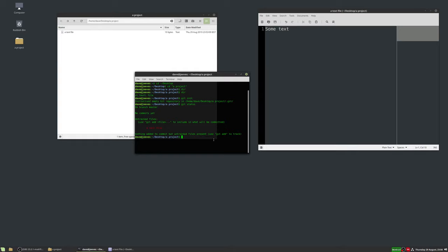The idea with Git is you make changes to a file or collection of files, then put them in what's called the staging area. You can add as many files as you want, and if you change your mind you can take some out. Once you're happy and you decide this collection of files represents a significant change, you commit it. Committing tells Git to keep this as a kind of snapshot — these snapshots are called commits.